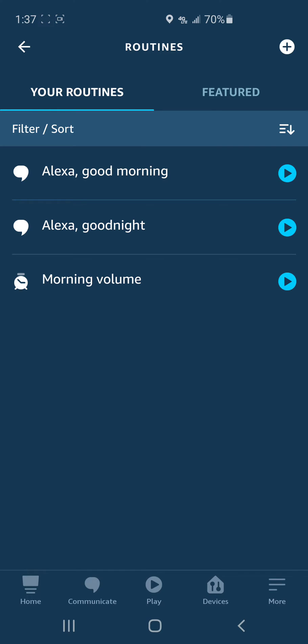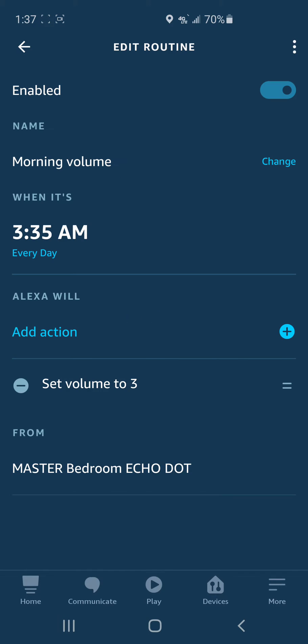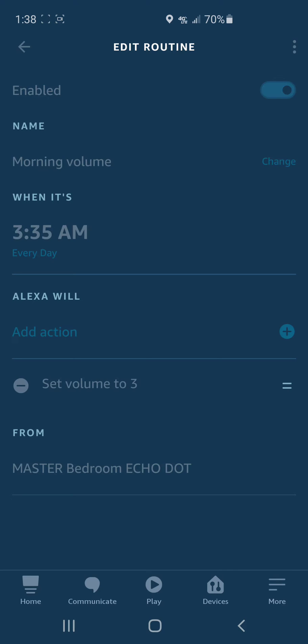You click on this morning volume routine and see how it's enabled and it's going to change the morning volume. It's going to turn it down at 3:35 AM every day and set it to volume three. I don't want that, so I'm going to turn that off.